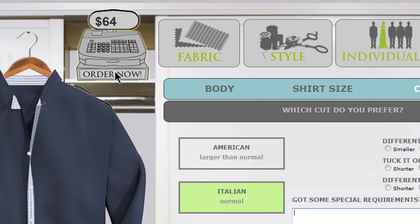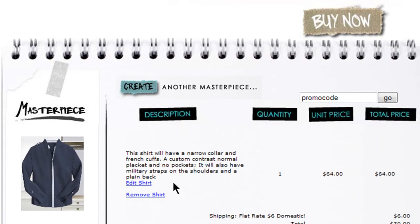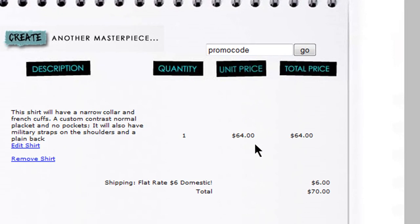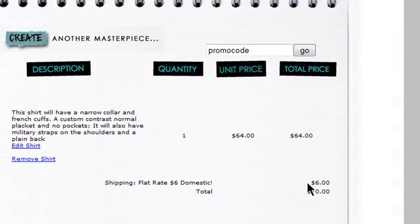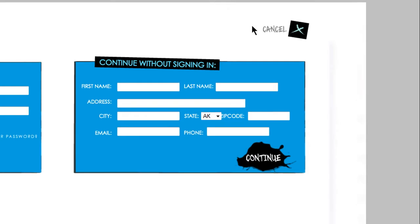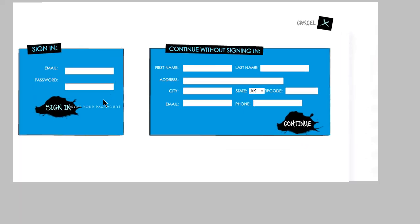So go to Order Now, review your order, and you'll see the total is $70 including shipping for a custom dress shirt. You can then sign into your account if you have one or create a new one, and then pay with a credit card or via PayPal. And that's it, your own custom dress shirt for under $70.